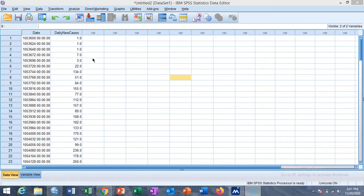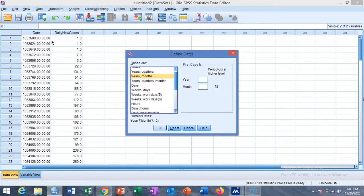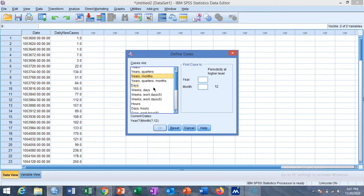We first create a variable on date by the option of Data and then go to Define Date and Time. You can create daily data, weeks and days, five working days, hours and days. There are many options for creating that variable. I want to choose year month option in this study.